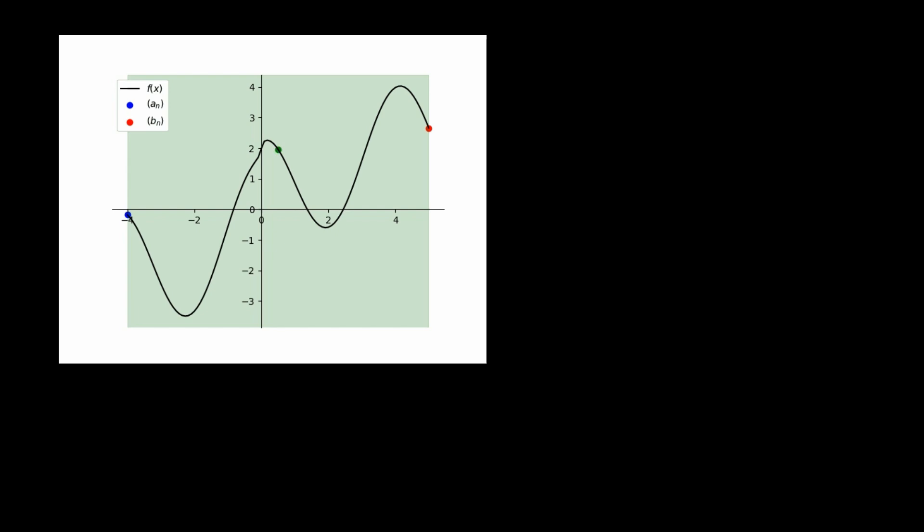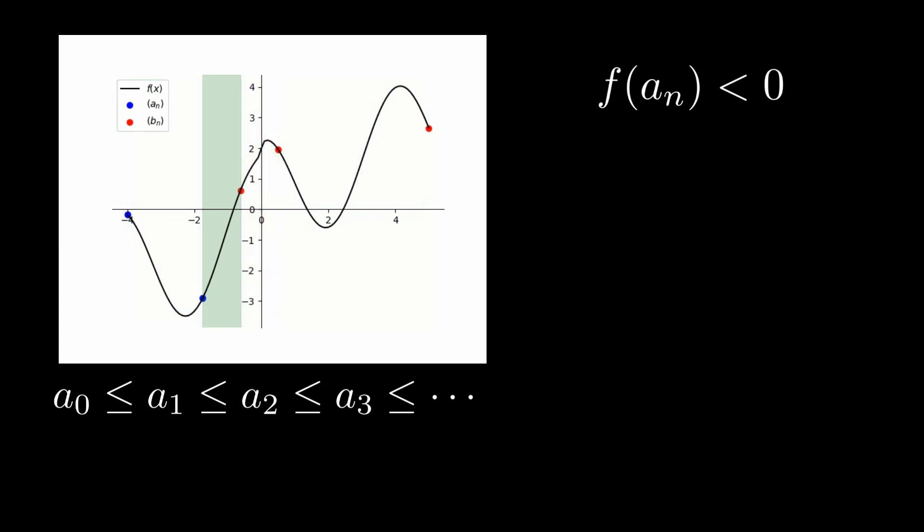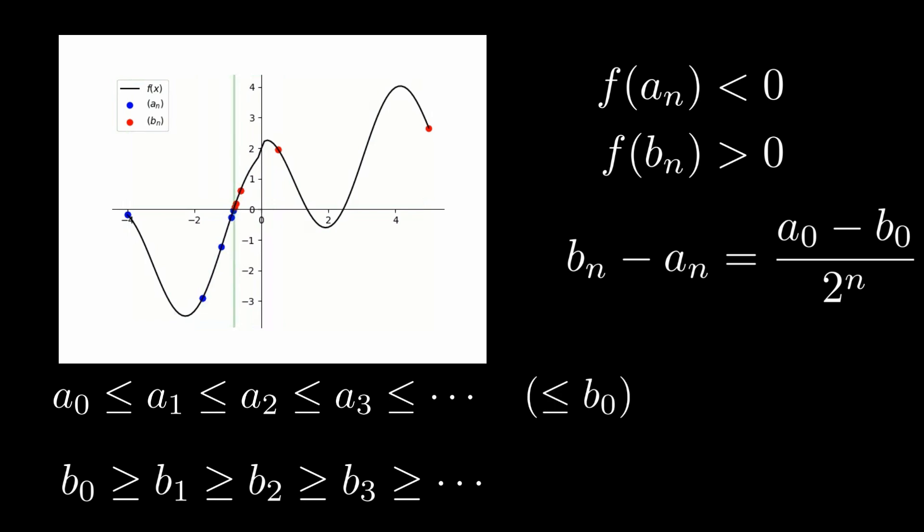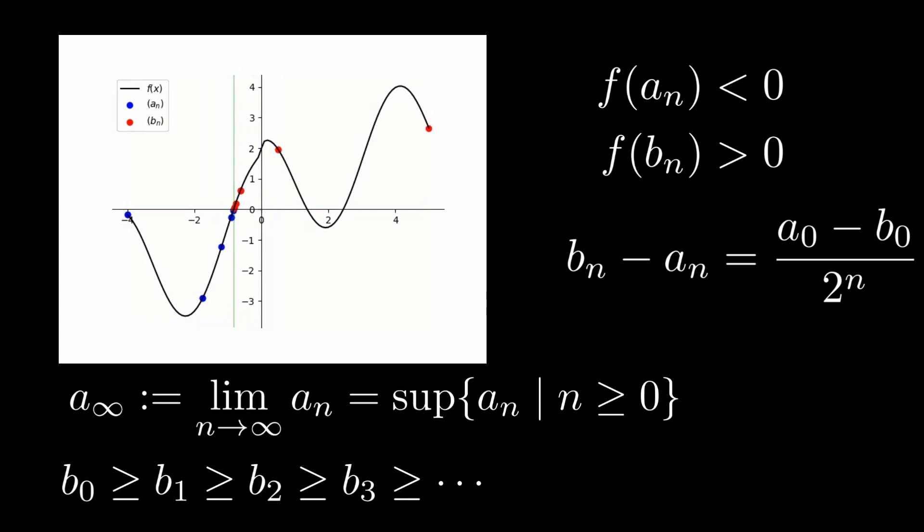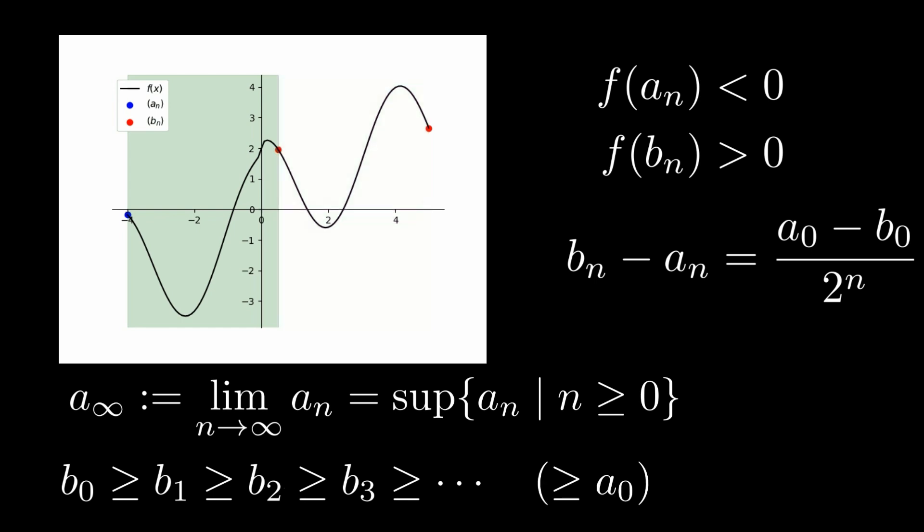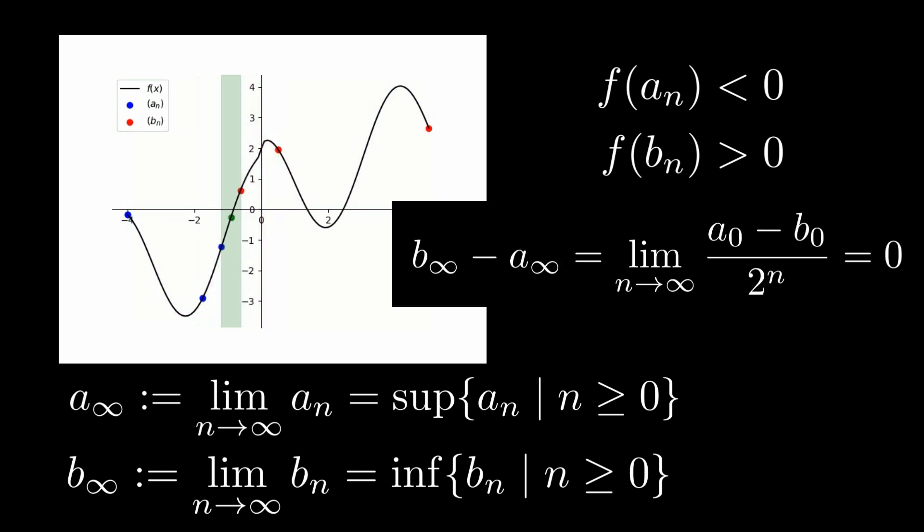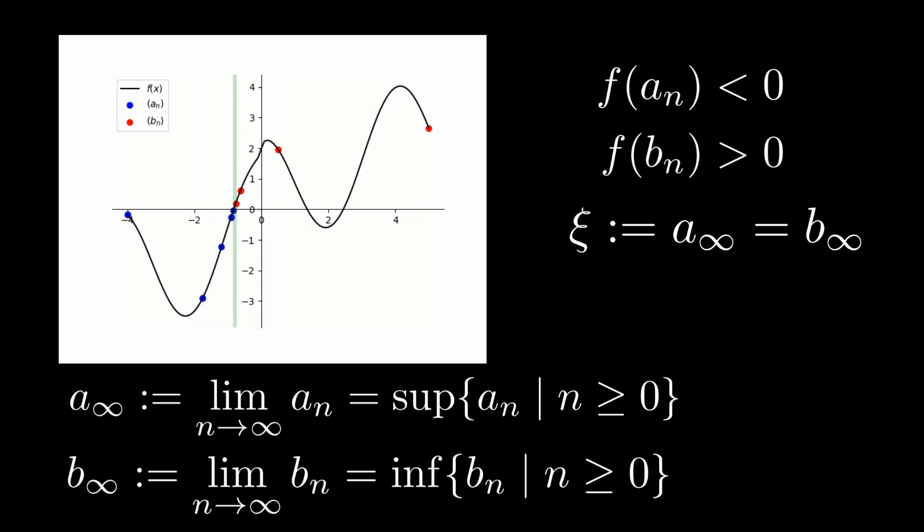If this process repeats indefinitely without ever finding a solution, then we get an increasing sequence aₙ of lower bounds, where f(aₙ) < 0, and a decreasing sequence bₙ of upper bounds, where f(bₙ) > 0. The distance between bₙ and aₙ is always 1/2ⁿ of the original. The increasing sequence of aₙ's is bounded above by b₀, and therefore has a limit a∞ given by the supremum. Analogously, the decreasing sequence of bₙ's is bounded below by a₀, therefore this sequence admits a limit b∞ given by the infimum. Since the distance between bₙ and aₙ decreases by a factor of 2 every step, this means that the limit points b∞ and a∞ have a distance of 0. In other words, a∞ and b∞ are equal to the same value, ξ.